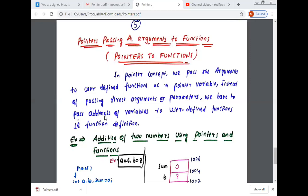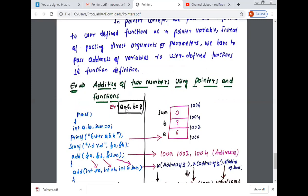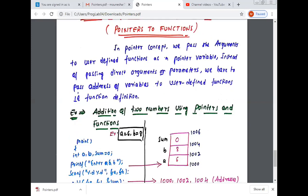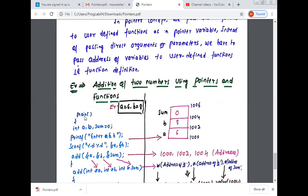So the value of variables is stored in the formal parameters. Let us take one example so you can understand what is pointers passing as arguments to functions. Take one simple example — sum of two numbers, or addition of two numbers using pointers and functions.